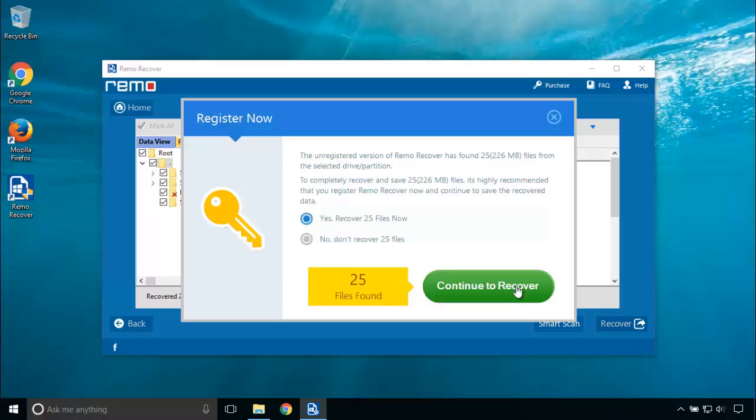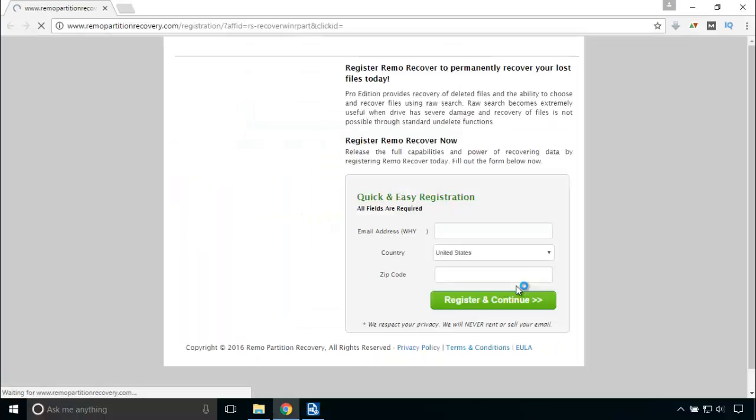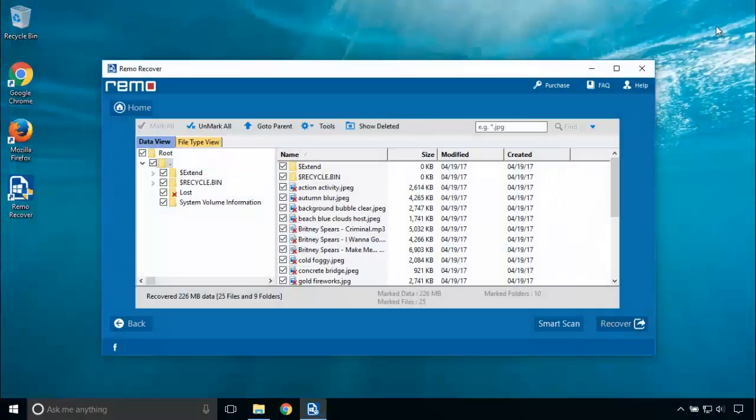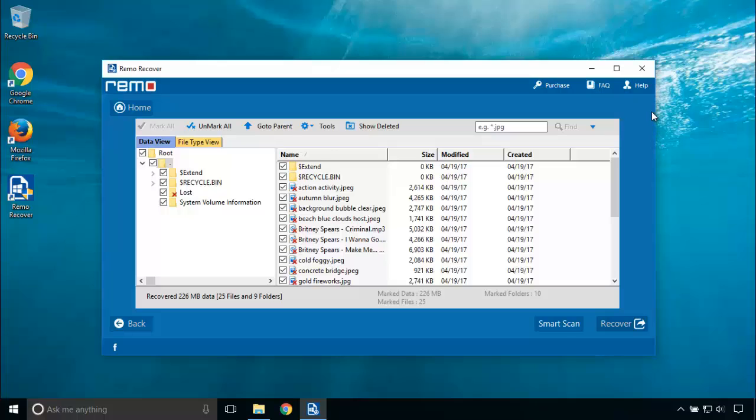Click on Continue to Recover and it takes you to the page where you can buy the software. After buying the software, click on Help and Activate.